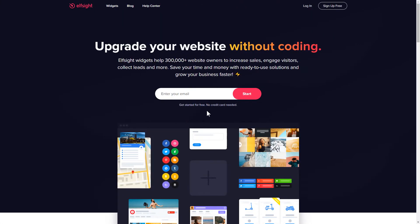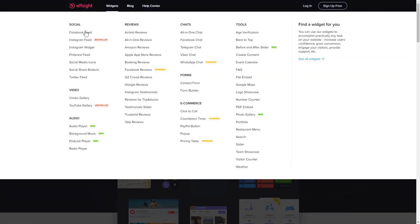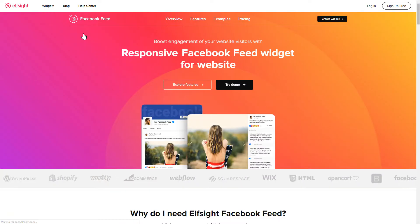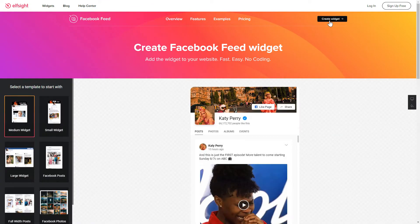First of all, let's go to Elfsight.com and choose the Facebook feed widget in the menu list. Click create widget. You can find the direct link in the video description.